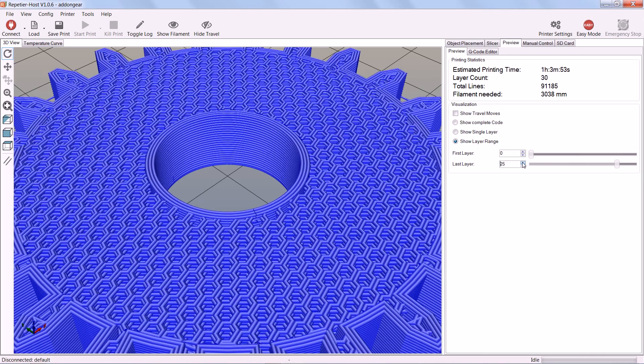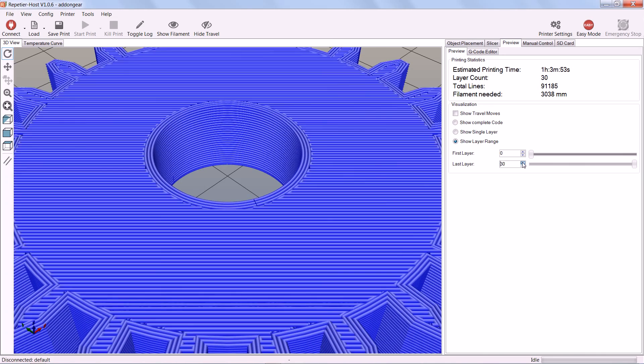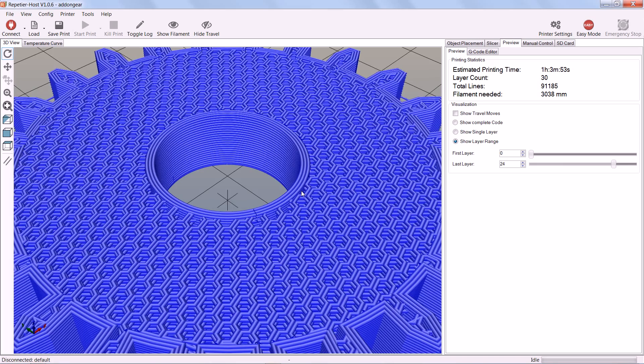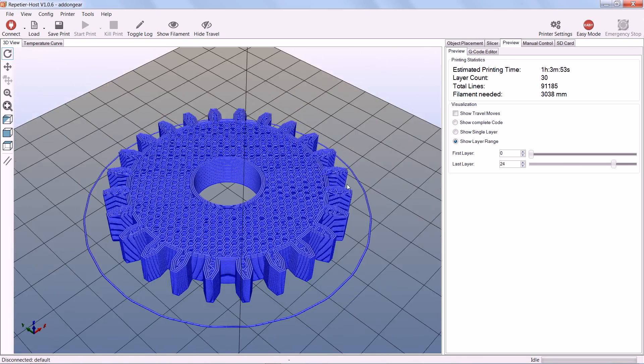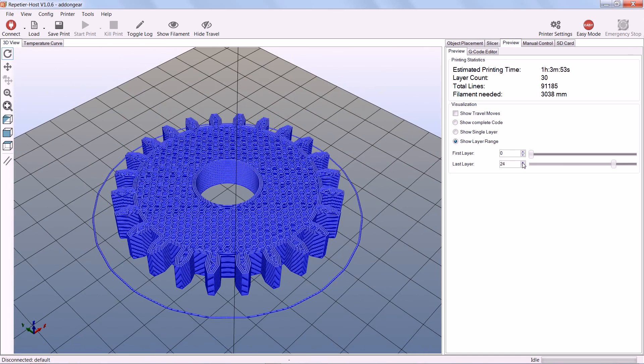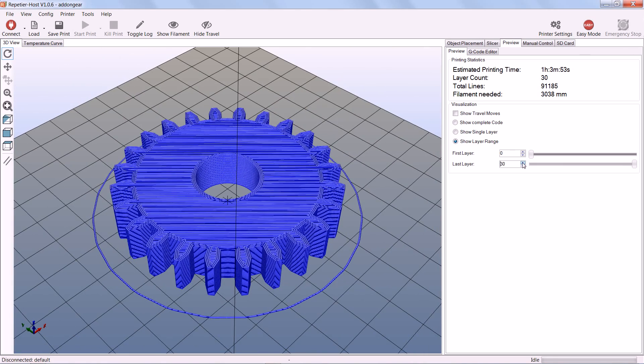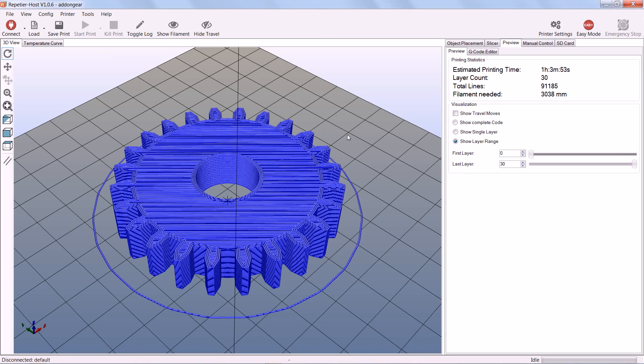And the print time is 1 hour and 3 minutes. The estimated filament needed is 3 meters and the layer count is 30. And all that remains now is to hit start print and have it done in about an hour's time.